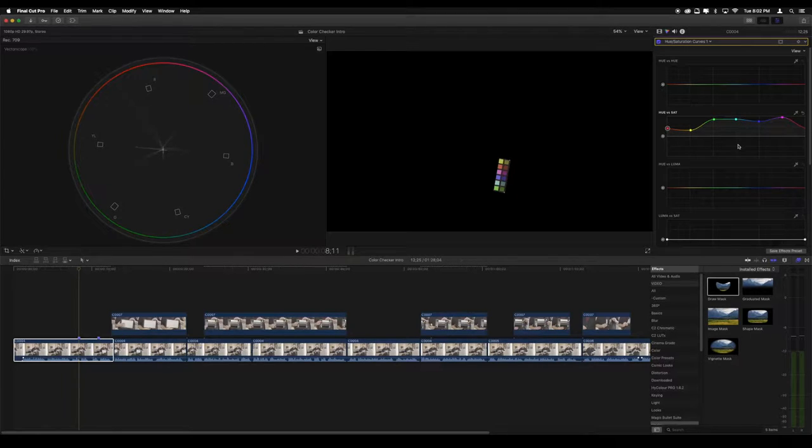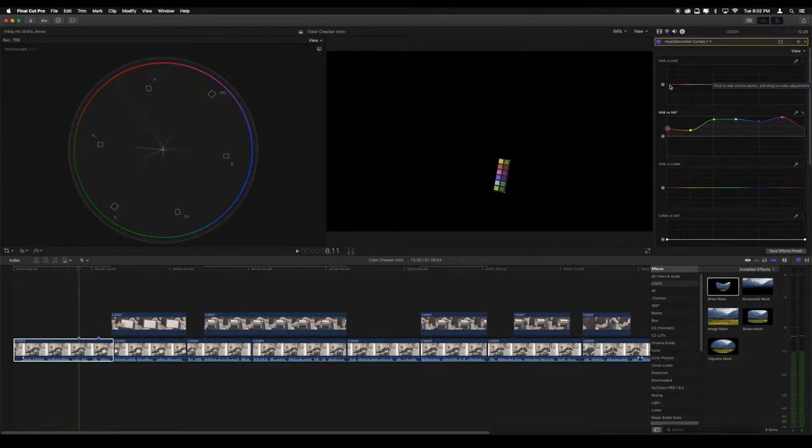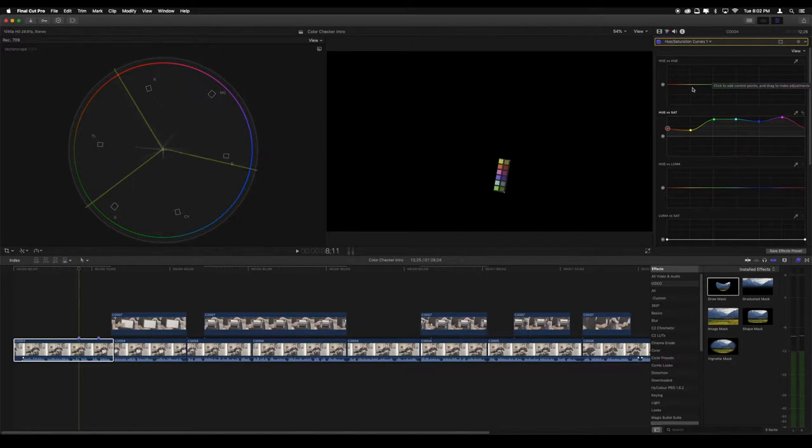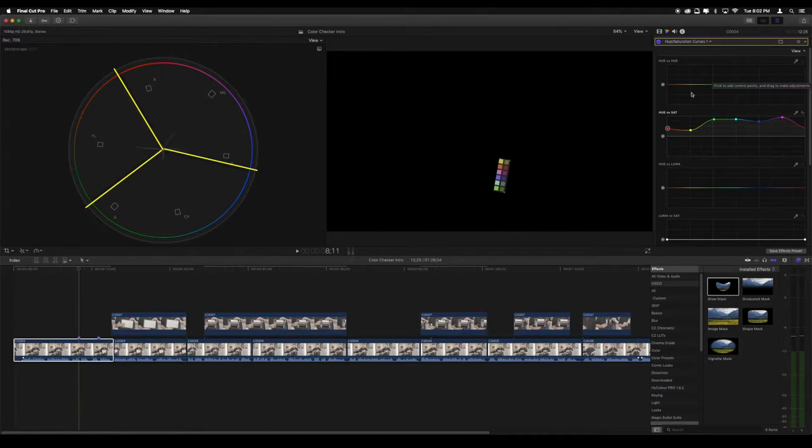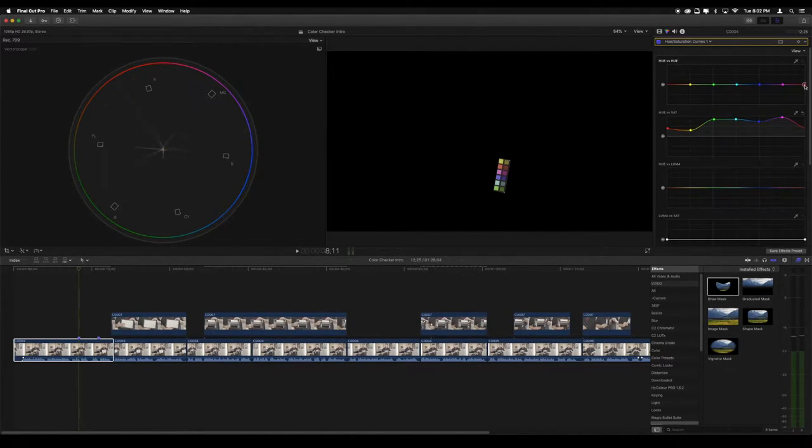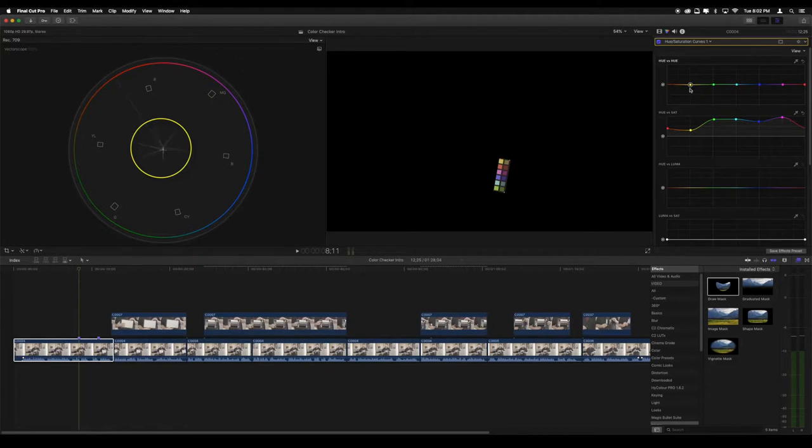Once those are all done, we can move to the hue vs hue curve. These controls allow us to take these same isolated colors and make adjustments to the color itself, as opposed to the saturation of those colors. We can see that some of our arms aren't quite lined up properly. The hue vs hue curve allows us to fix this. Start off by making the same points in this curve that we made in the hue vs saturation curve. You can see that by making even slight adjustments to the yellow point, we can cause wild adjustments to the yellow arm. So the changes we make in this curve are almost always going to be minor, so keep that in mind.